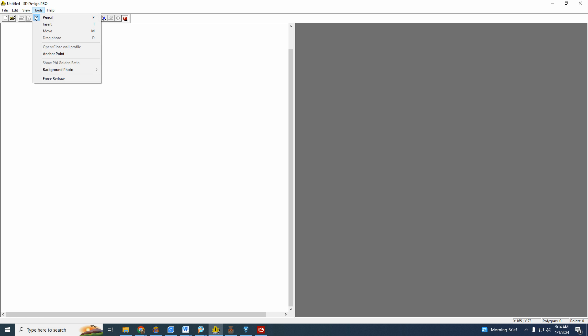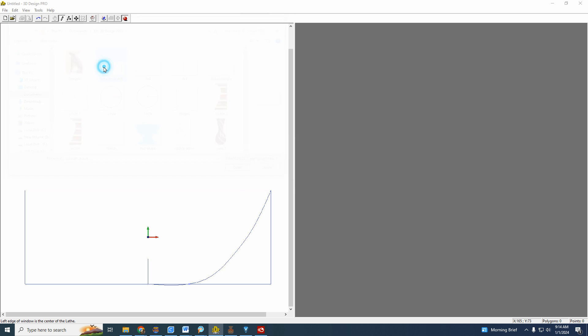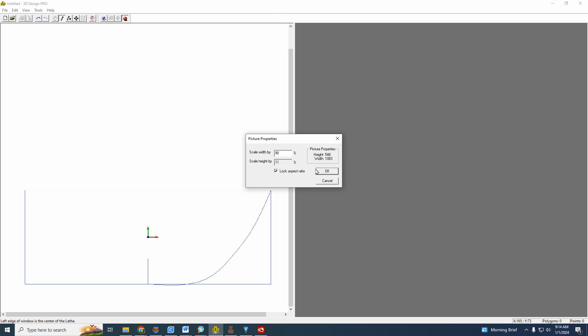This is just nothing more than a sketch. How you get that is you go up to Tools and you click on that and you say Background Photo. I'm going to add a photo here, and I have one that has a sketch in it, right there.